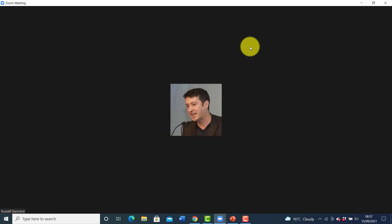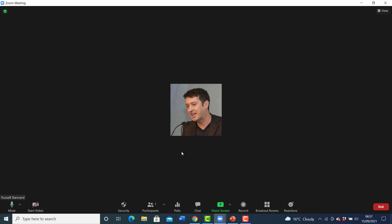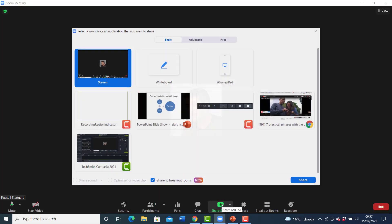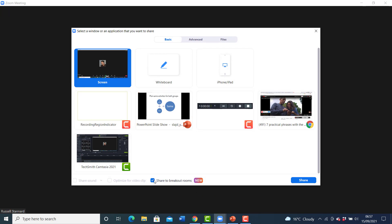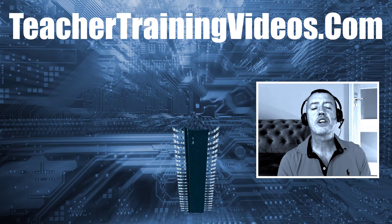Another thing you can't do: you can't share your webcam into the breakout rooms — the webcams do not work. So you don't have the option of turning on your webcam to give students a message when they're in the breakout rooms. They can't hear your audio and they can't see your webcam. You can play video from YouTube, but again the audio will not work.